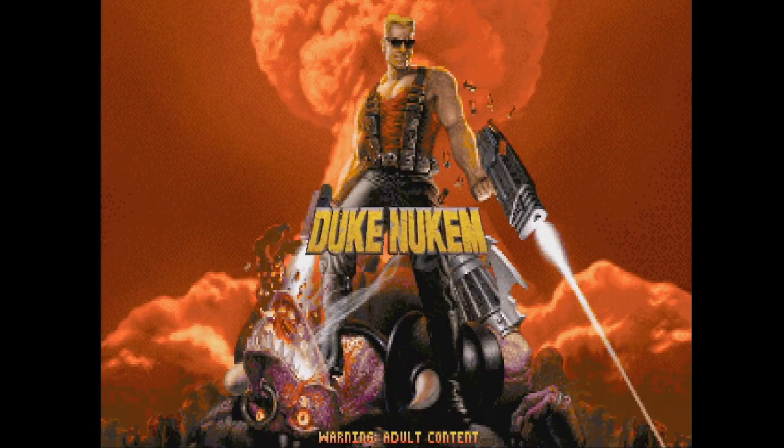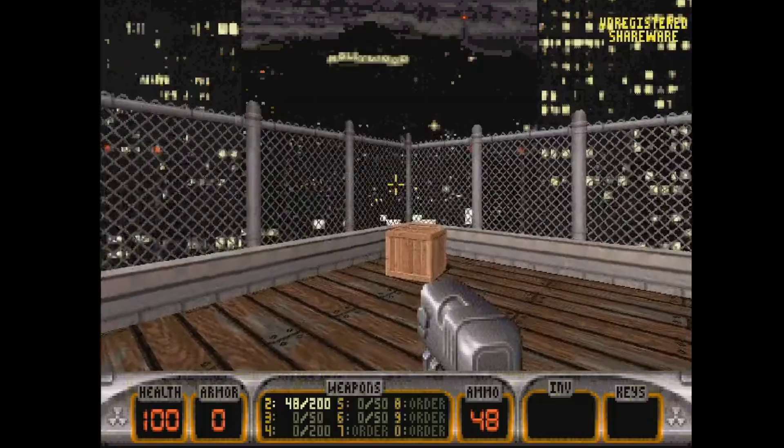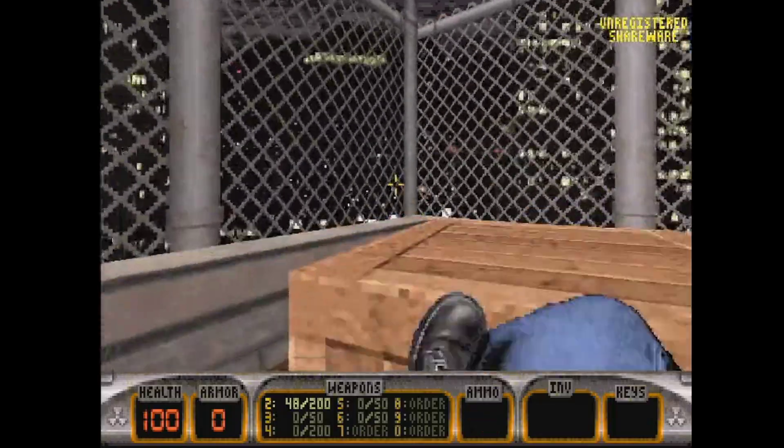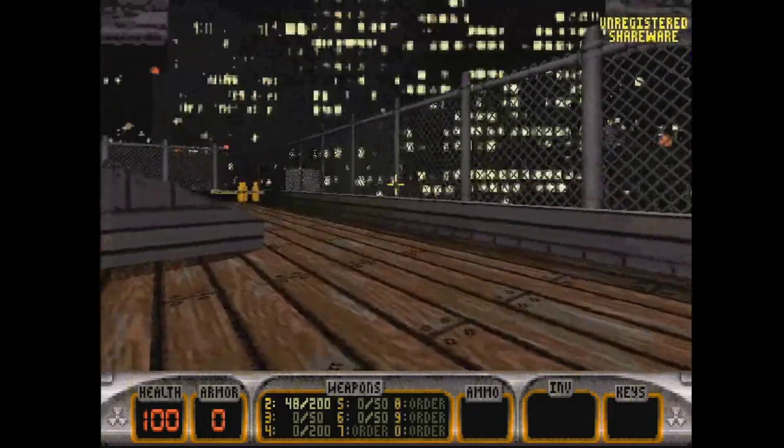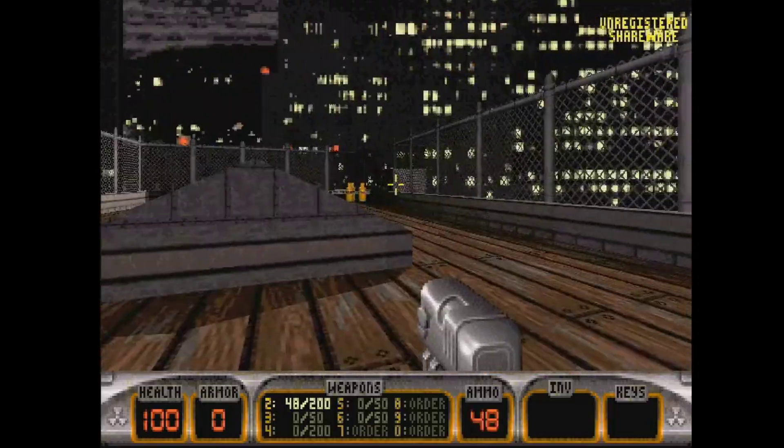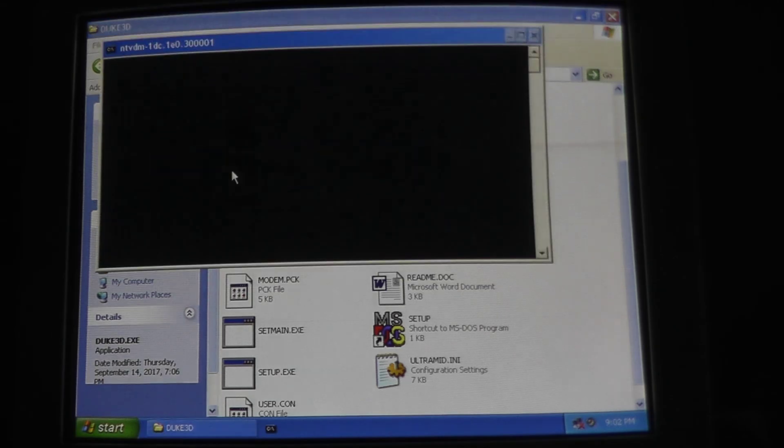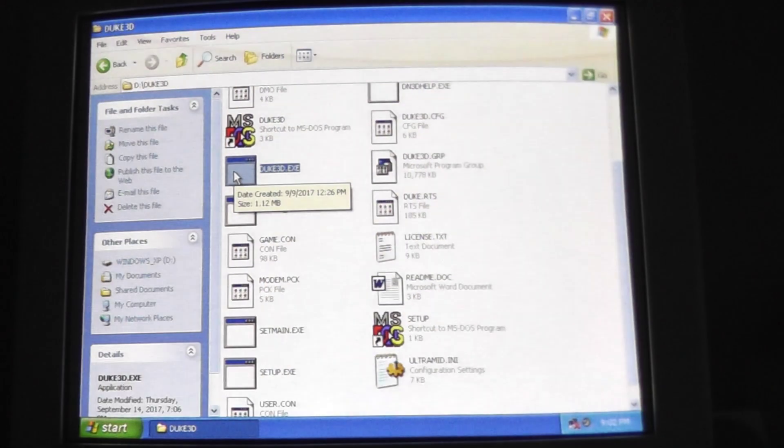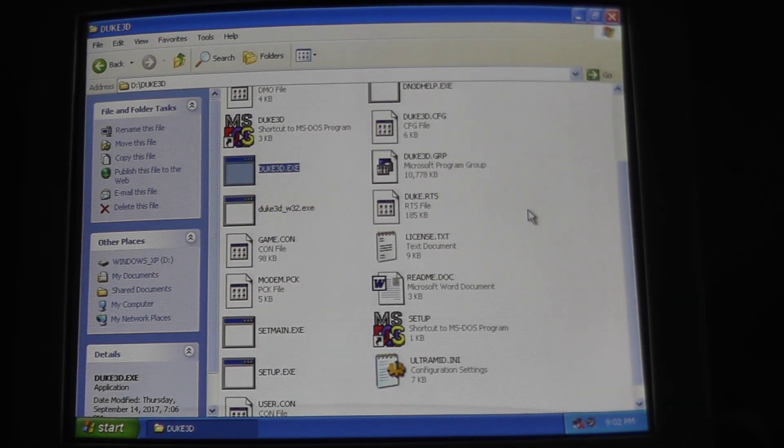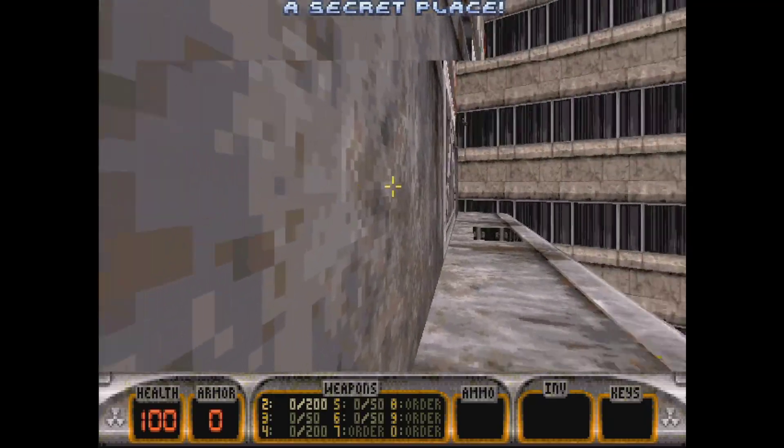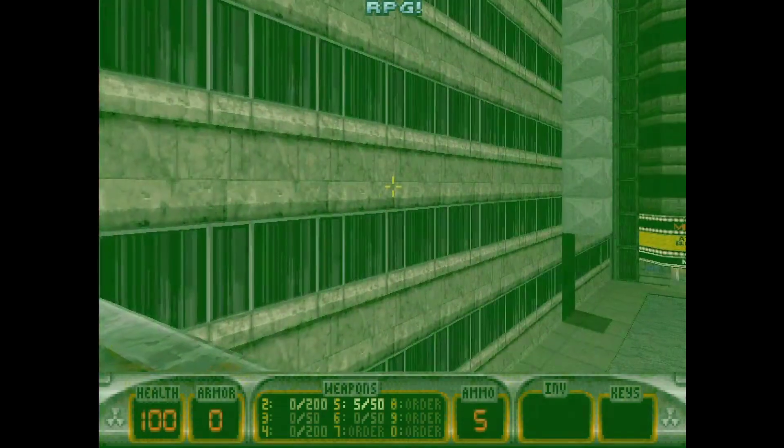Using my Sound Blaster Live card, I got sound effects to work with Duke Nukem 3D in Windows 98, but no music. Duke Nukem 3D fails to start outright in Windows XP, but several Win32 builds for this game do exist.